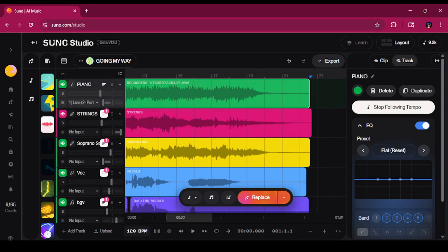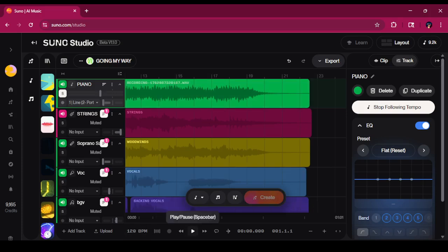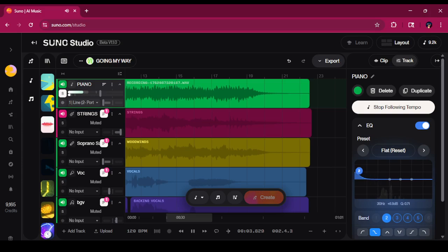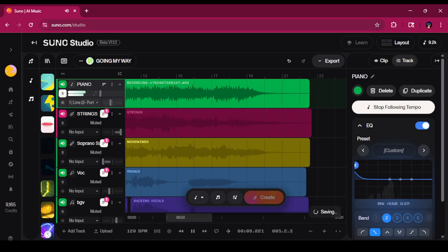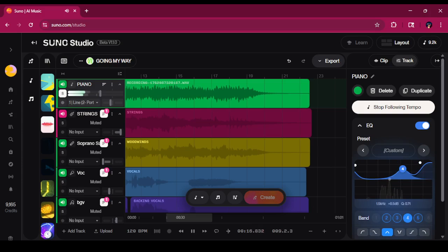So if I wanted to EQ just my keyboard, I'll put it on solo mode so I can hear it real good. Press play, and I'll begin to manipulate the waveform. Let's bring it to the center a bit. You can hear that difference.